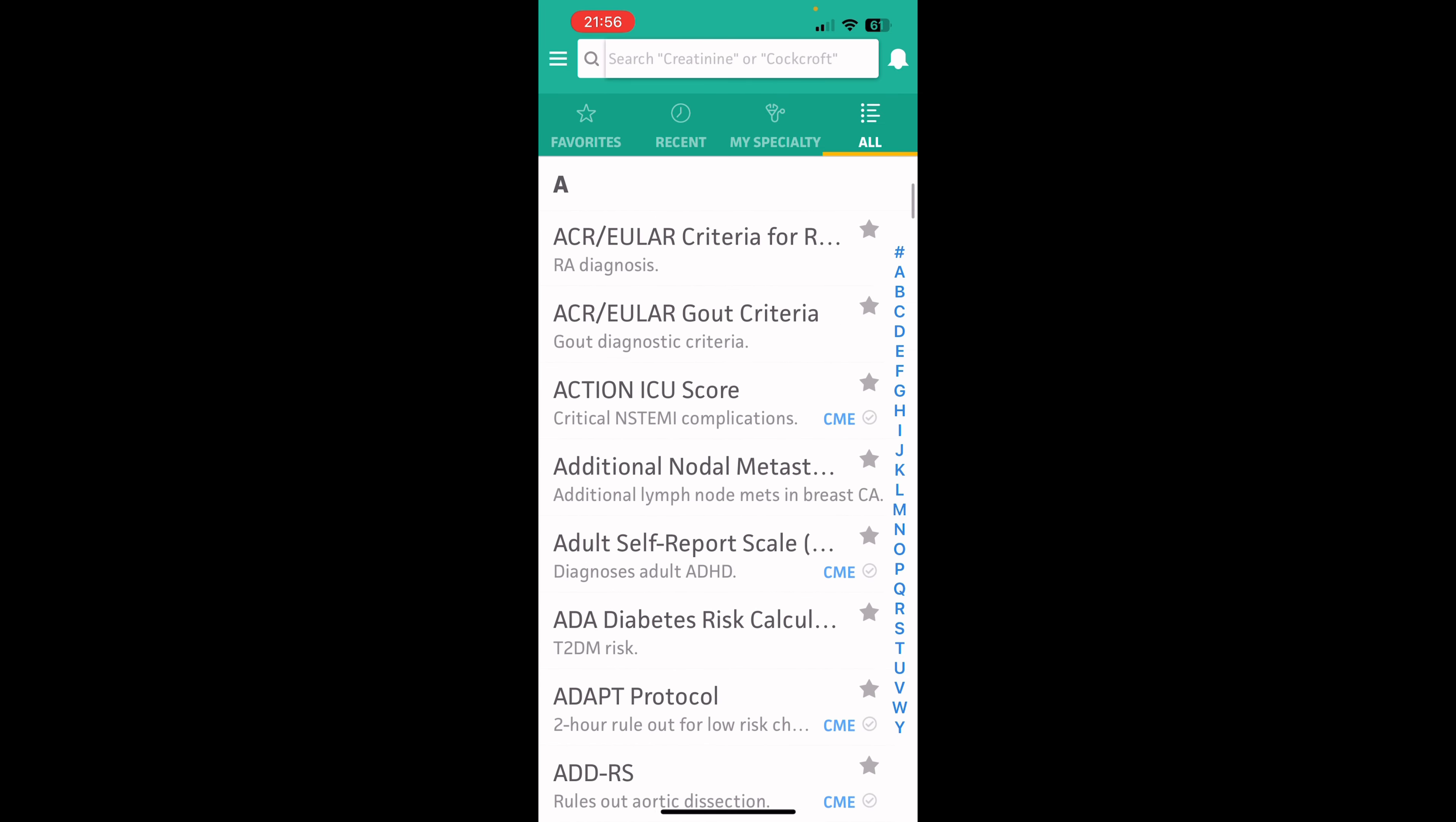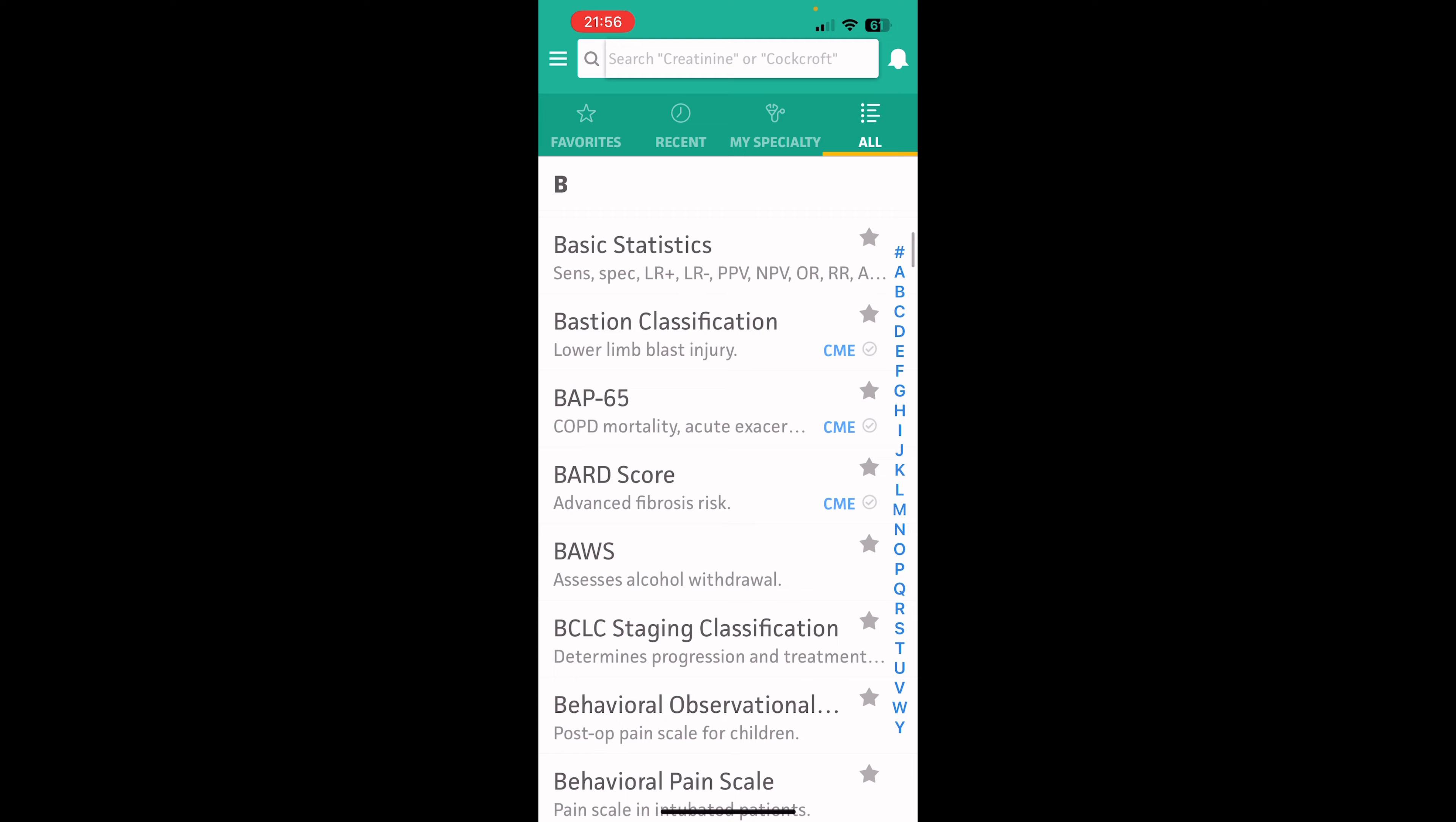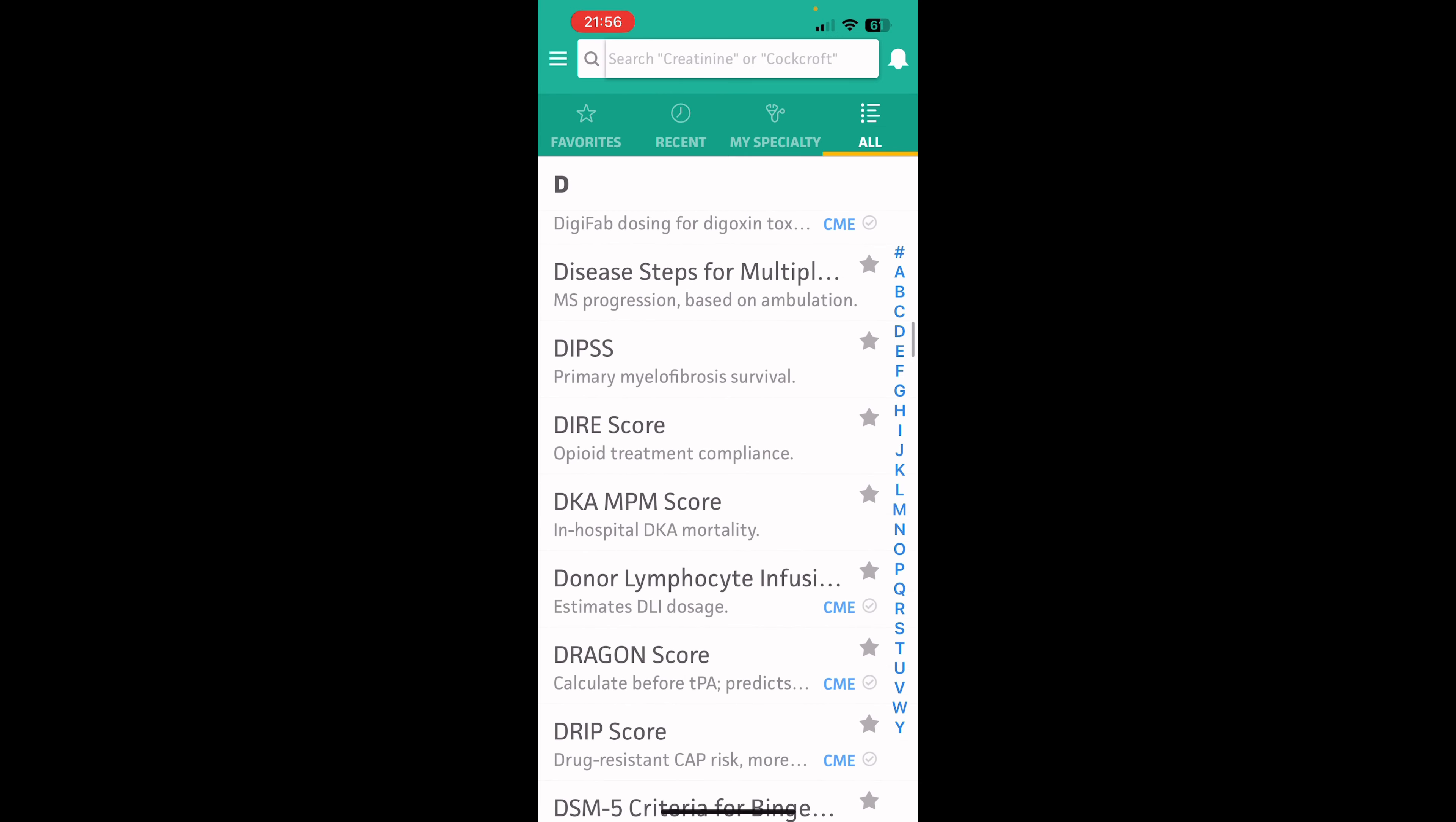And when I say all kinds, I mean all kinds. Some of these things you've never even heard of before, but basically this takes all kinds of these medical algorithms and scoring charts and it combines them into a nice, easy alphabetized application. So you can just go through, look for the one you're trying to find.